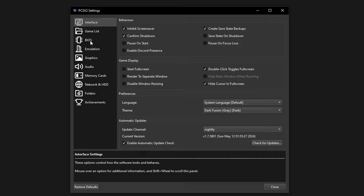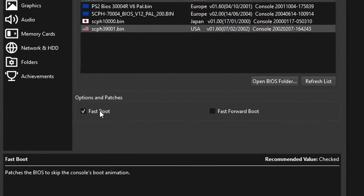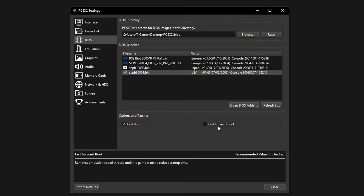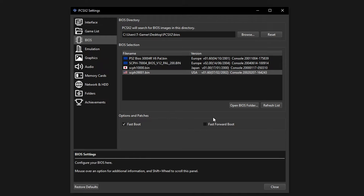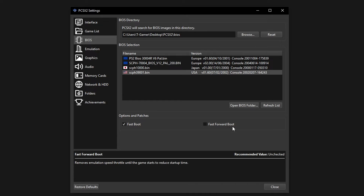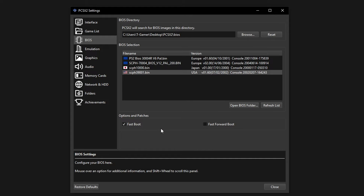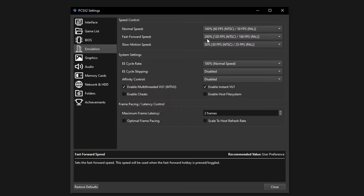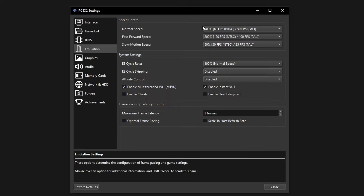Head over to the BIOS tab. Here you have the option to enable fast boot, which skips the PS2 startup screen whenever you start a game — useful if you just want to get to your games quickly. There's also fast forward boot, but these options can break some games so I'd only recommend using fast boot. On the Emulation tab, the only options you want to make sure are enabled are enable multi-thread VU1 and enable instant VU1. Leave the rest as default unless you really know what you're doing, as these affect gameplay speed.